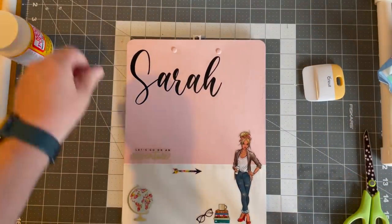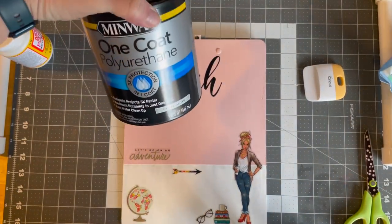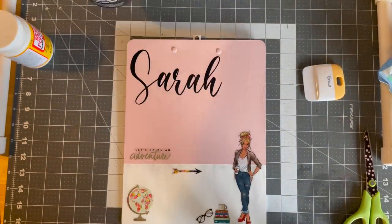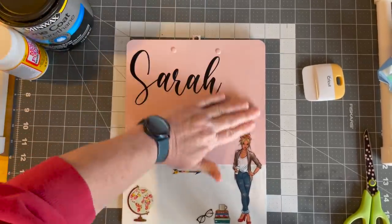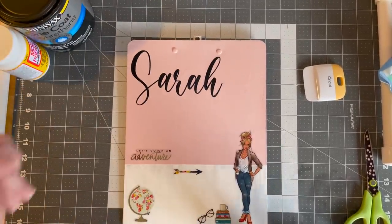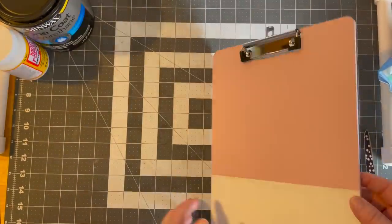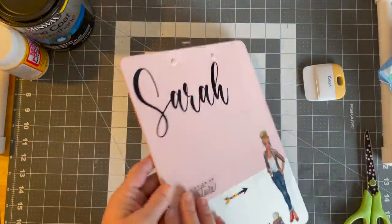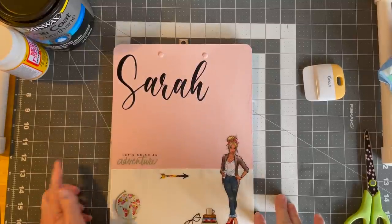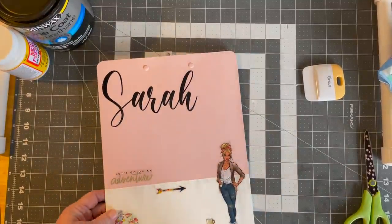Then what I'm going to do next is take this one coat polyurethane. And I'm going to put one coat on it to seal it. And then I will do the front as well to seal it. So, that's what it would look like on the back.